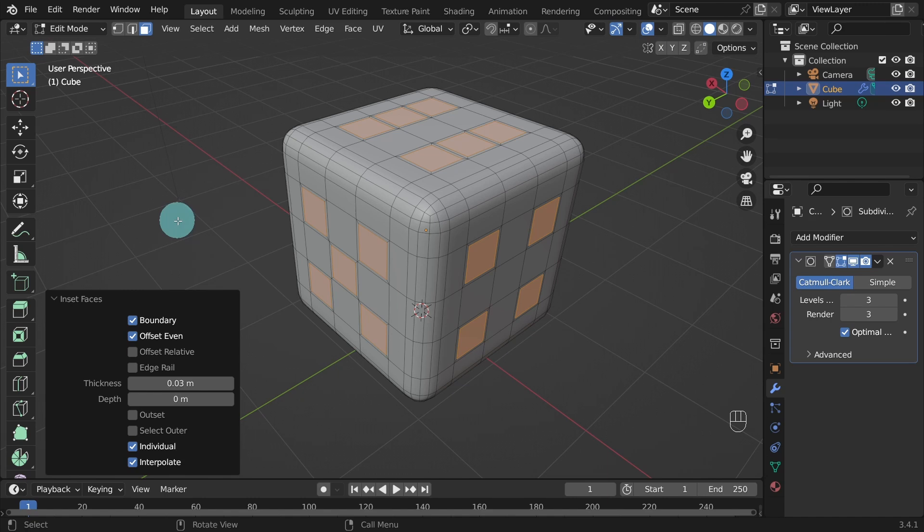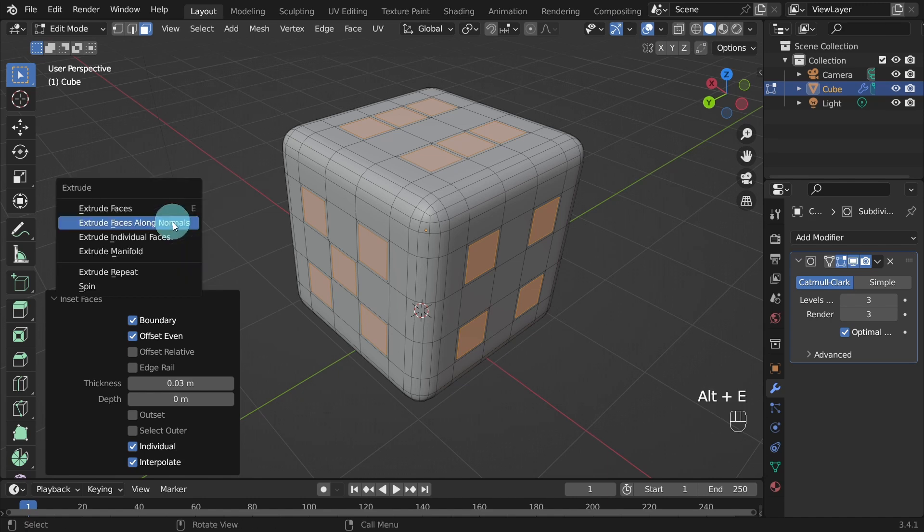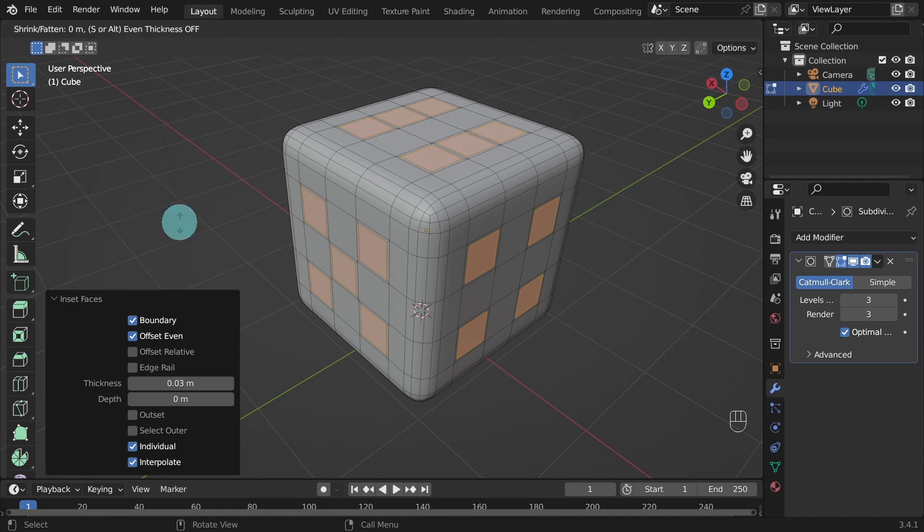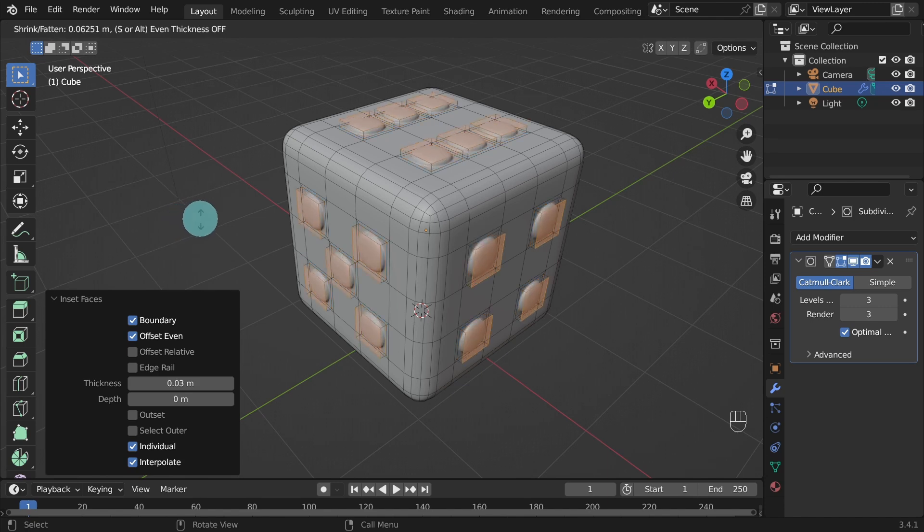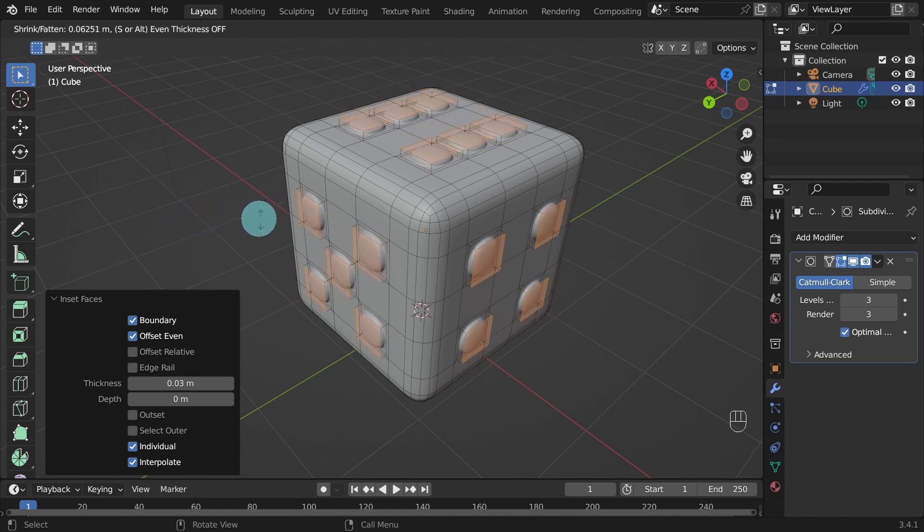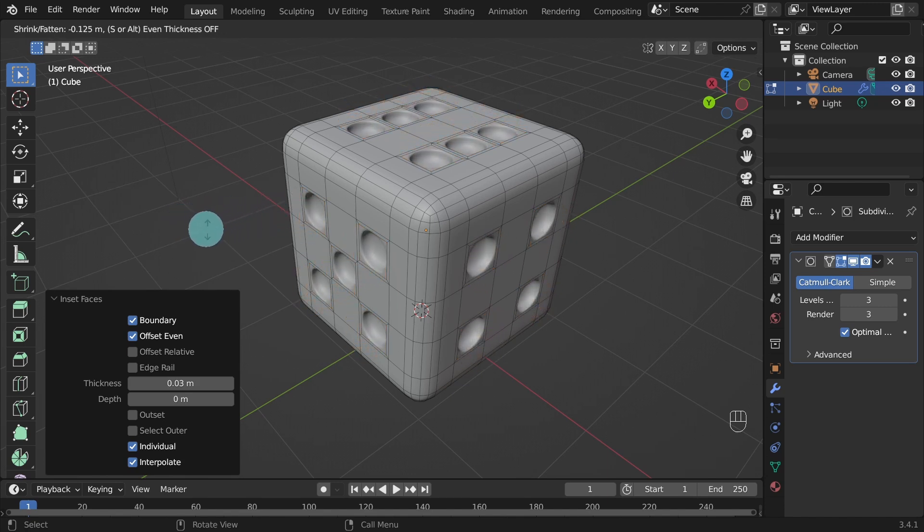Now we can use the extrude tool to push all the selected faces into the mesh at the same time. Back to the keyboard. Press Alt and the letter E on the keyboard. And this will bring up the extrude tool options. And choose extrude faces along normals. This will extrude the faces to whichever direction they are facing.